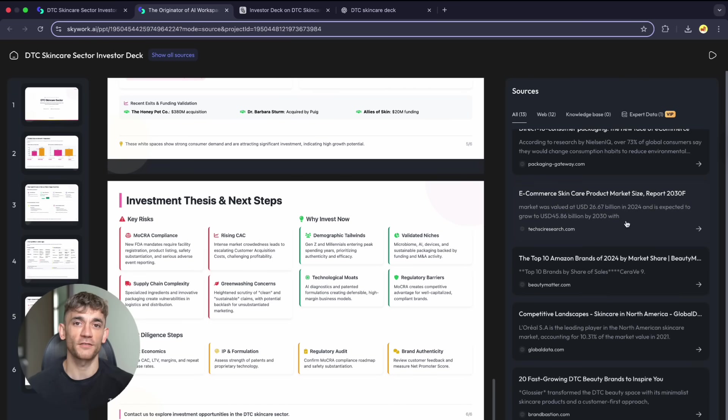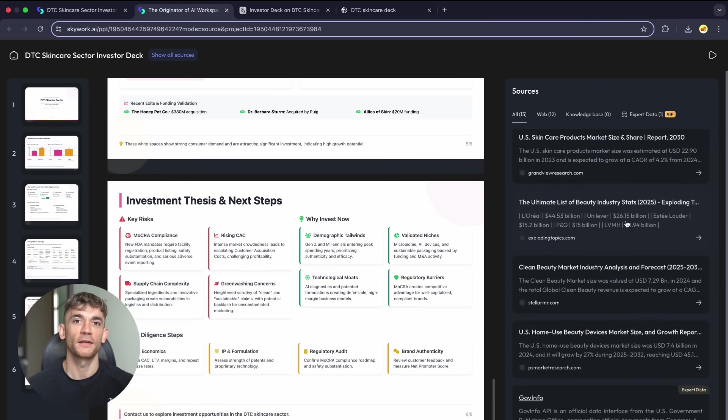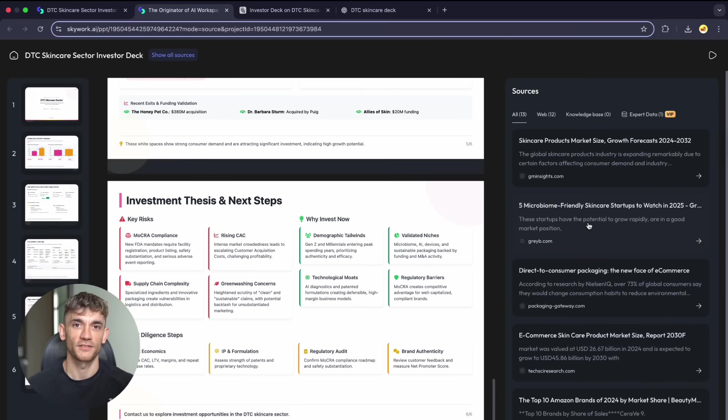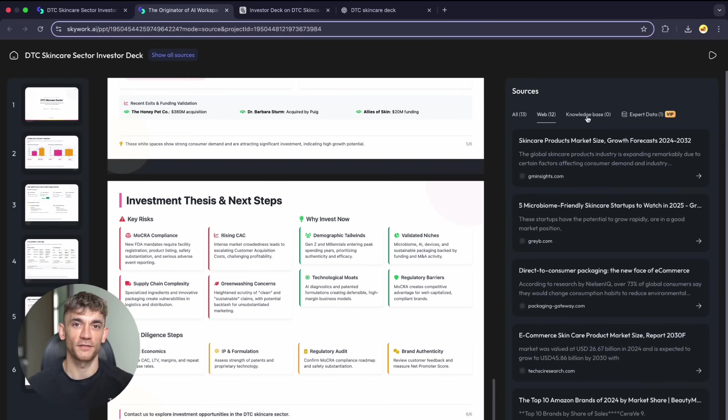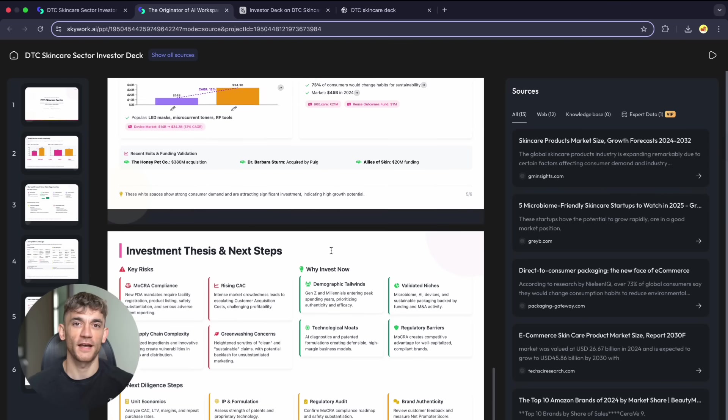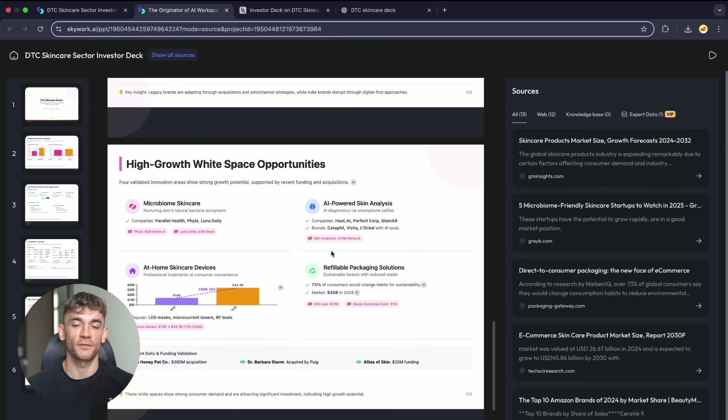The design system makes intelligent decisions based on content type: charts for data, clean layouts for text, proper information hierarchy. It understands business context, what investors want to see, how to structure competitive analysis, what metrics matter for different industries. This is specialized AI done right. Focus on specific problems, solve them completely.